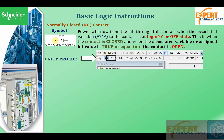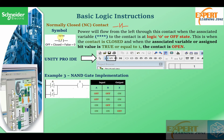The normally closed contact allows the flow of logic from its left part to its right part when the logic on the associated variable is zero. When the logic on the associated variable becomes one, it prevents the flow of logic — it behaves like a normally open contact. When the variable is zero, the contact remains closed and allows the flow of logic.